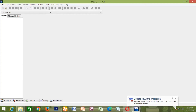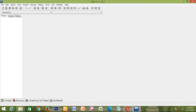Hello everyone, this is Forlop. Forlop is how to write a C++ program to print the number of patterns.